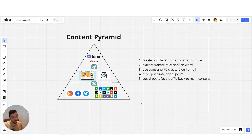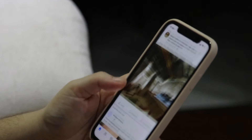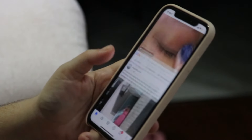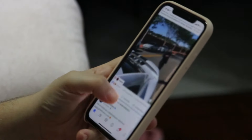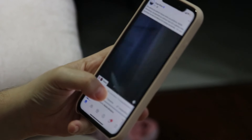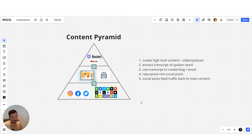Then we're going to repurpose that into a blog article or an email. And then from there, we'll repurpose it into social media posts for all of our different channels. The social media posts and the emails — we can create as many of those as we like, so that we've got this constant feed of posts and alerts.